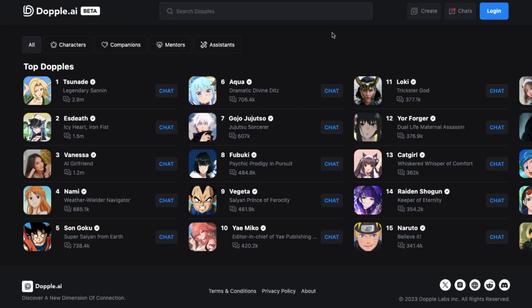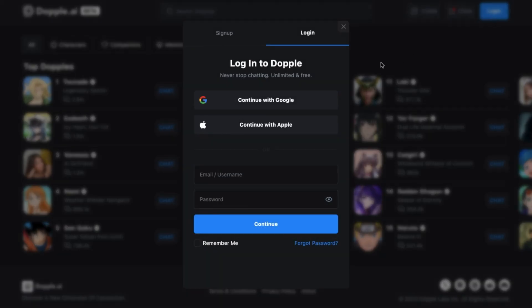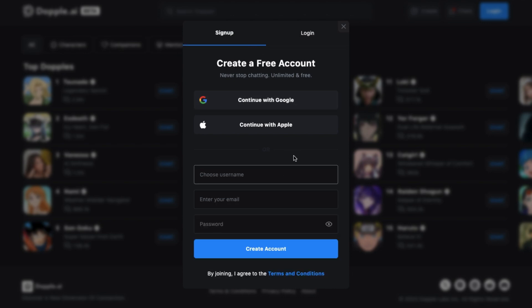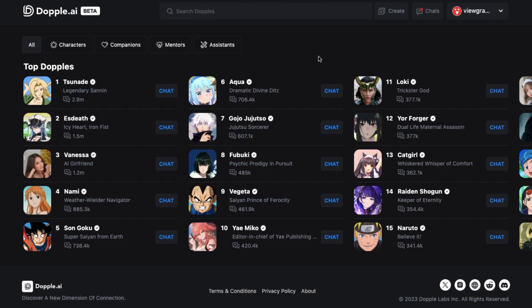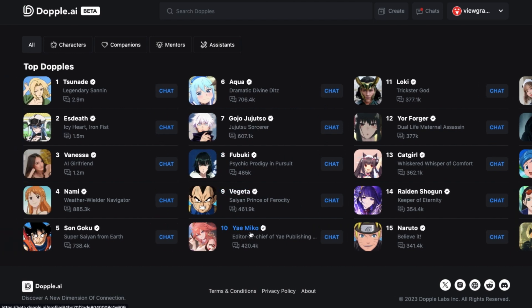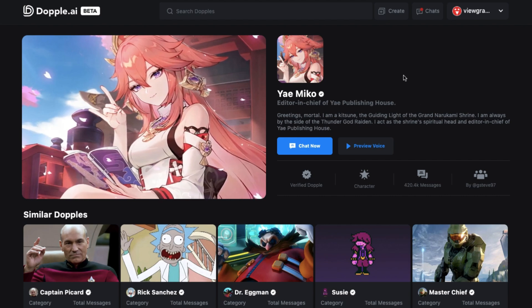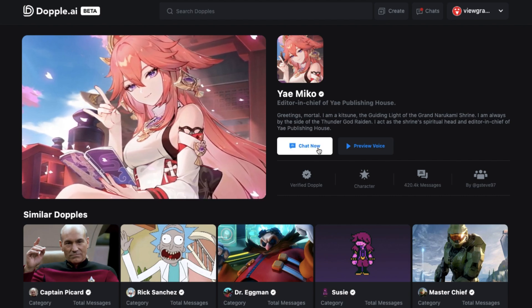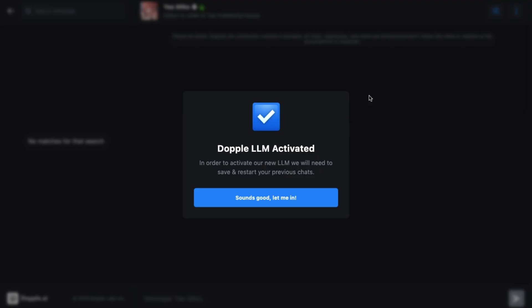Step 1: First of all, you have to come to the Doppel AI website, then press the login button. You can either use your previous account to log in or make a completely new account. Once you have made an account, come back to the homepage. Step 2: Choose a character that you want to chat with. Once you've selected one, click on it and you'll come to the preview interface. Press the chat button and you'll enter the chatting interface.